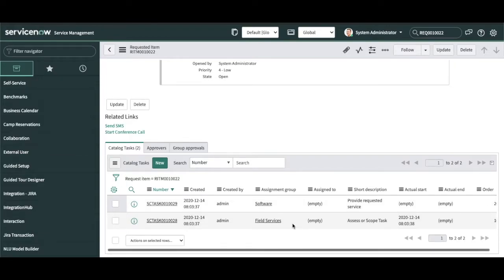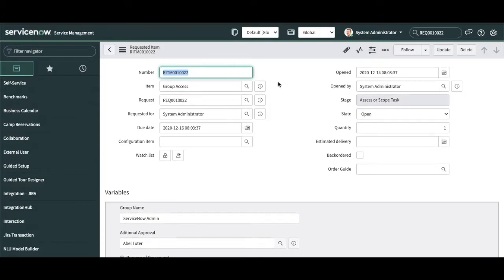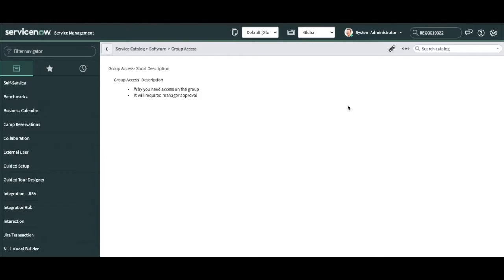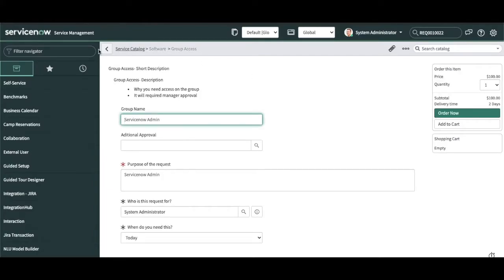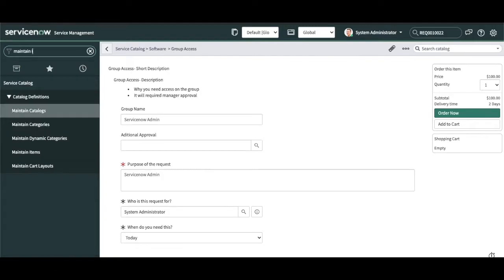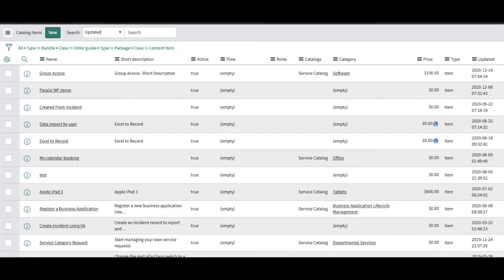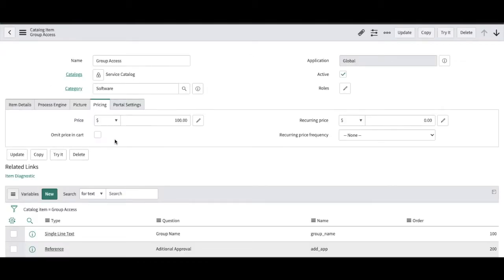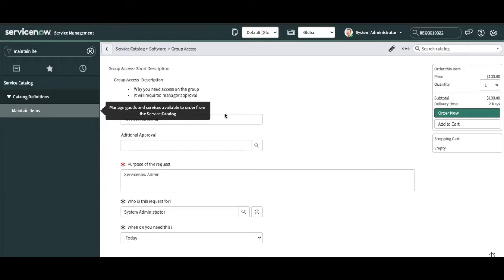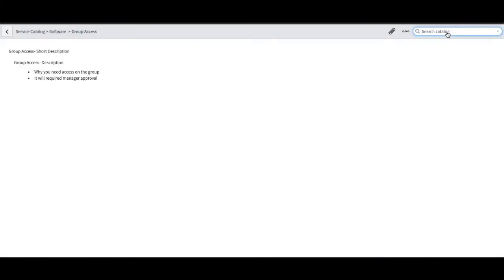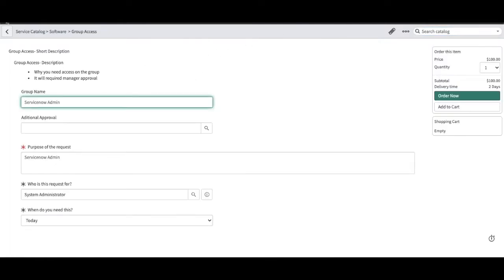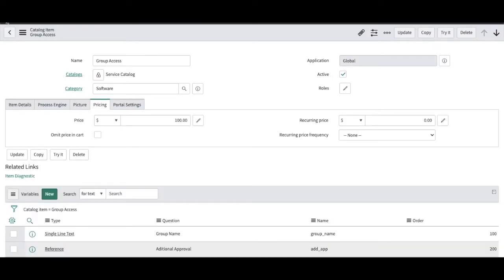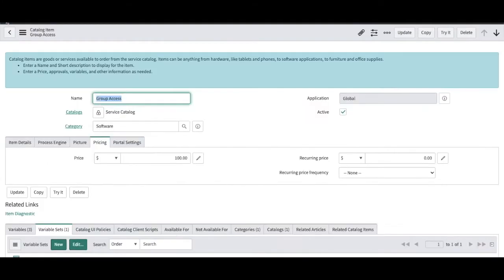You can go to this item or go to 'Maintain Items' and find that item. Before we go to the workflow, we'll talk about security — who can access this catalog item. You can open the catalog item, click 'Try It', and you'll be able to see the catalog item in the service catalog view instead of the portal view. Now we'll talk about who can actually access this.